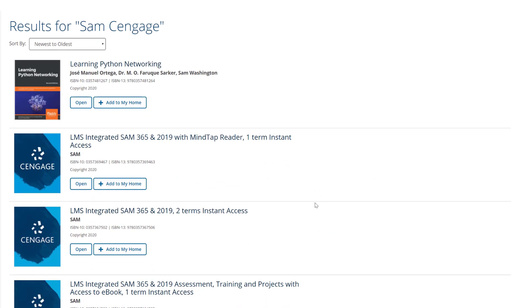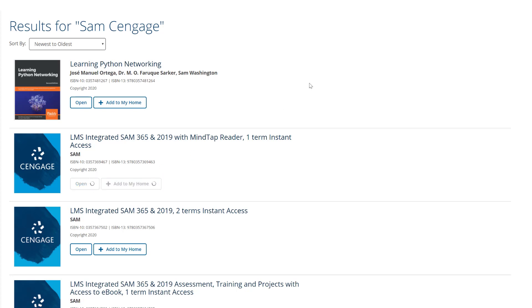At this point it's going to bring up options. My students are going to need to choose the LMS integrated SAM Cengage environment here which has the MindTap reader so I'm going to add that to my home. Now at this point we're done with this portion. I've added the content.